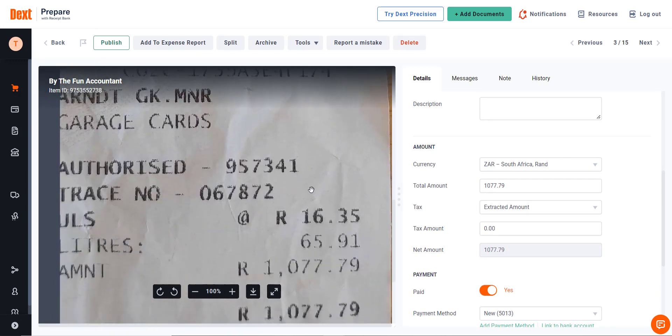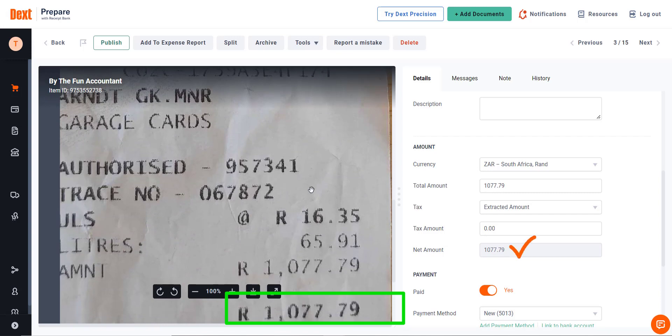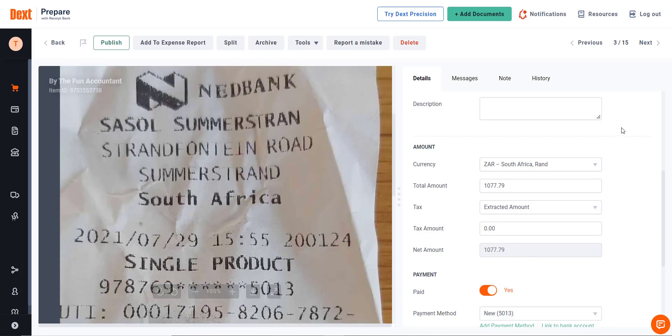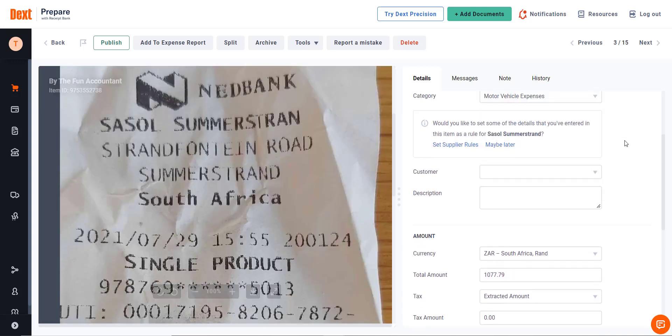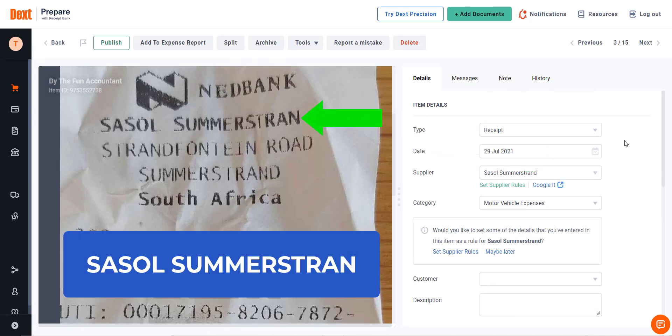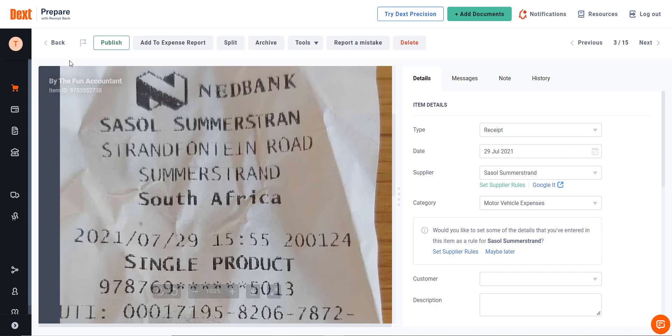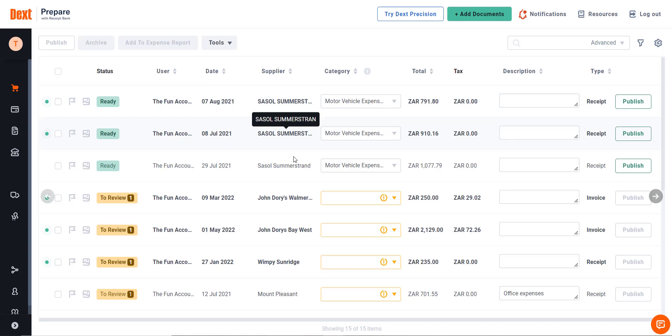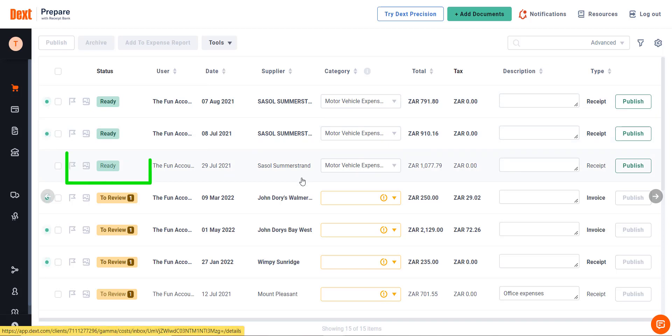Here you will see that the amount on the slip of 107.79 agrees with the amount extracted. If we compare the supplier names, we see that Dext has selected the supplier account called Sasol Summerstand, although the D has been omitted from the slip which states Sasol Summerstrand. When you head back to the inbox, the orange To Review button will have changed to a green Ready button.